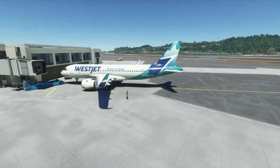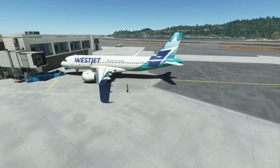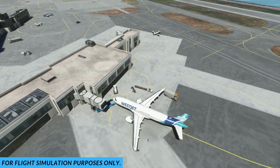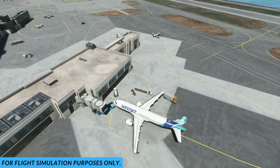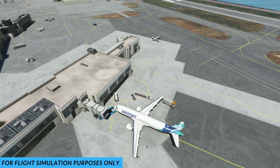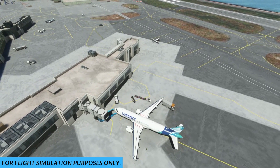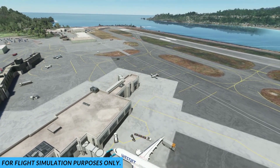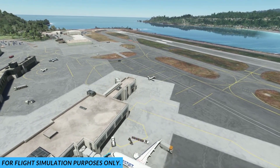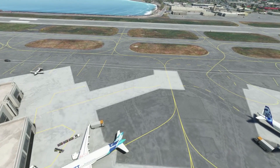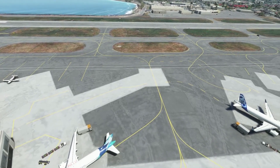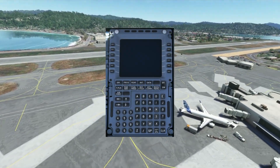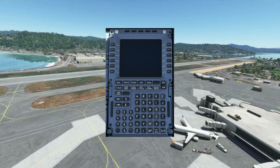Hi guys and welcome to another video on simple takeoffs. Today we're going to be going over how to program the multi-function control and display unit in the Airbus A320 Neo fly-by-wire.